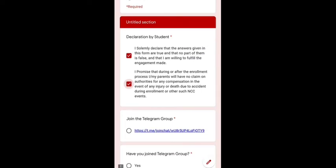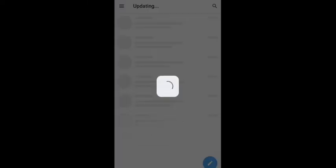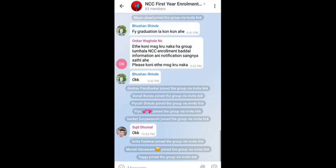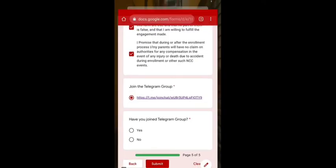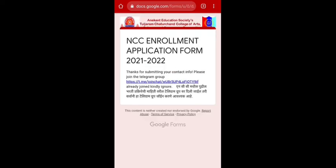After clicking Next, there are two declarations you must read carefully and tick both boxes, indicating you agree to the rules and regulations of the college and NCC. Then there is a Telegram group link for students — click on it and join the group. Once joined, go back to the form, click Yes to confirm you joined the Telegram group, and then submit. You will see the message: 'Thanks for submitting your contact information, please join the Telegram group.' All further communication will be through this Telegram group only — no personal messages will be sent to any student.